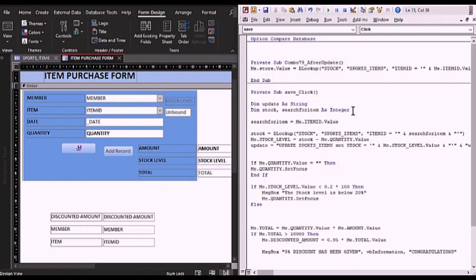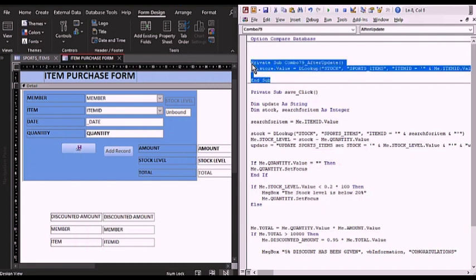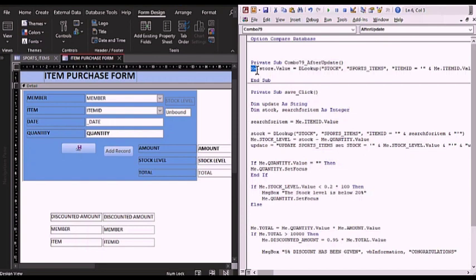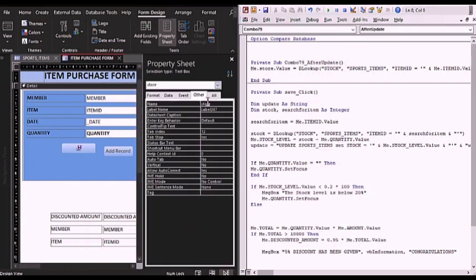To start with, I have this code: Private Sub Combo79_Update. It is saying Me.Store.Value equals the DLookup function. What this code is doing is populating the stock level field. If you click on that unbound field and see the properties, you can see the name is actually 'Store'. When you place 'Me' before 'Store', you're referring to the current object — the form — and then you find the field named Store and take its value.